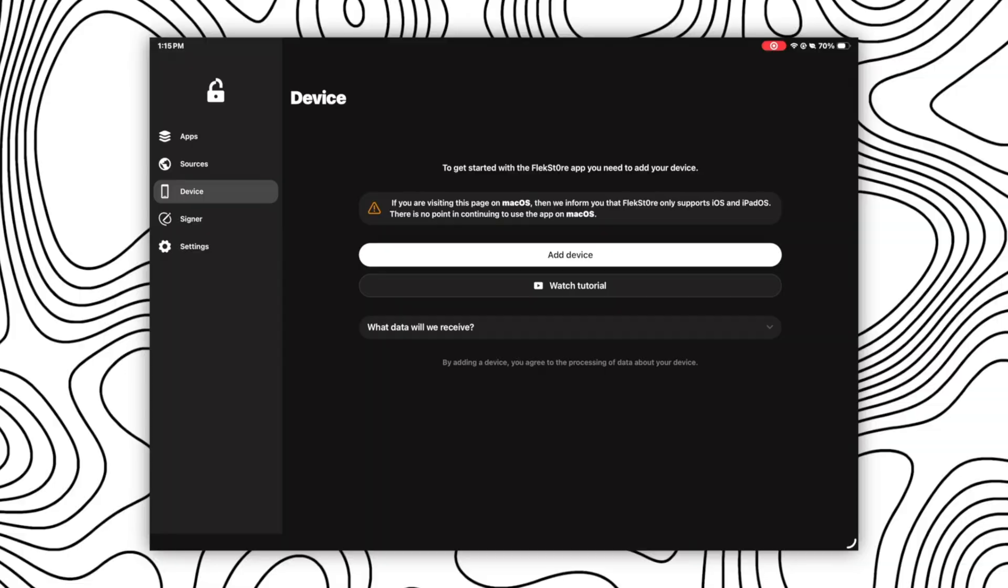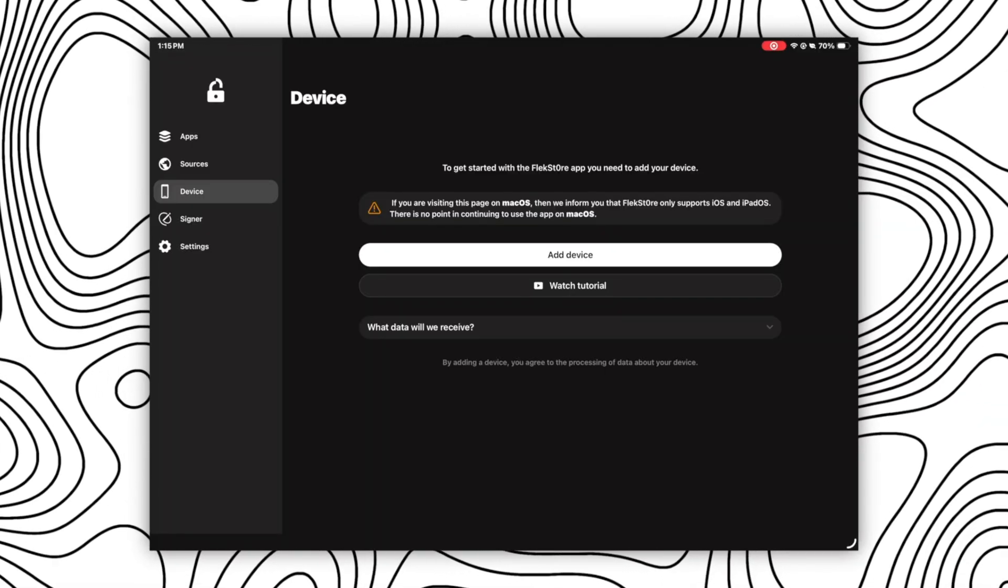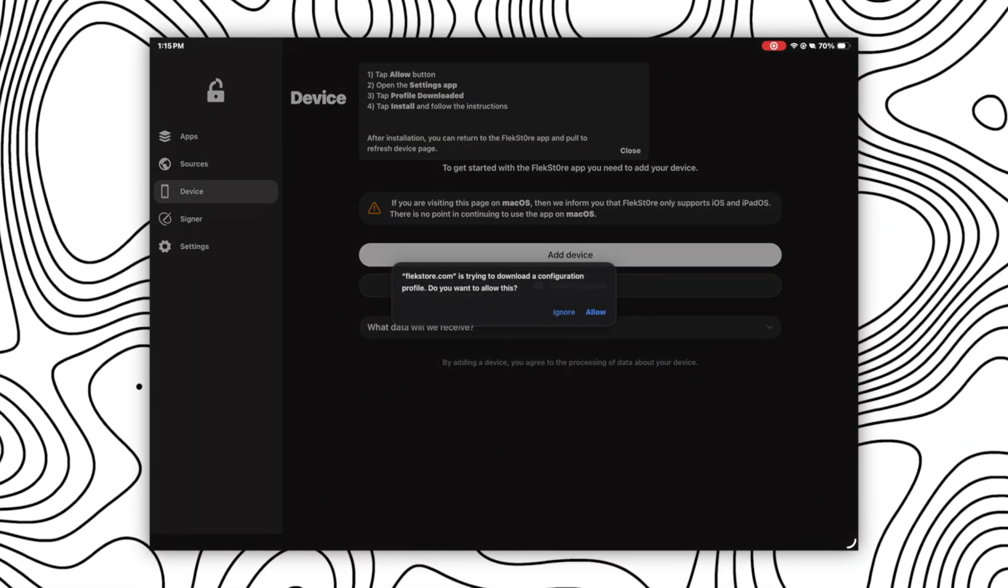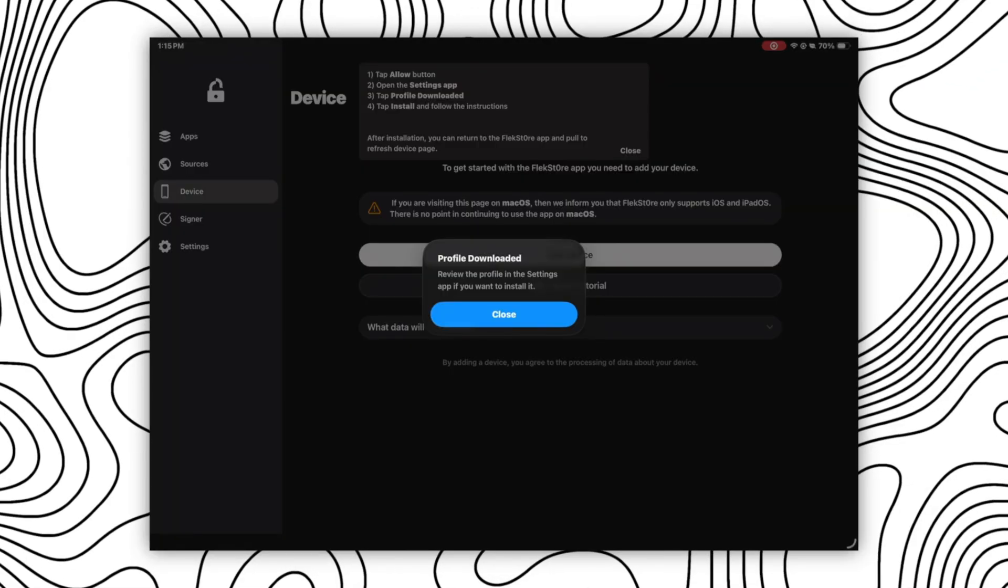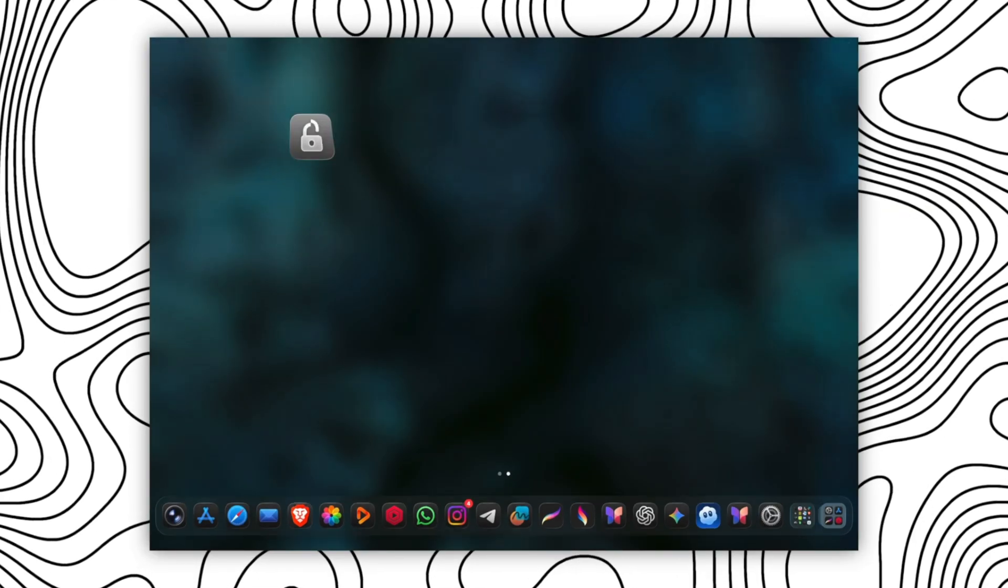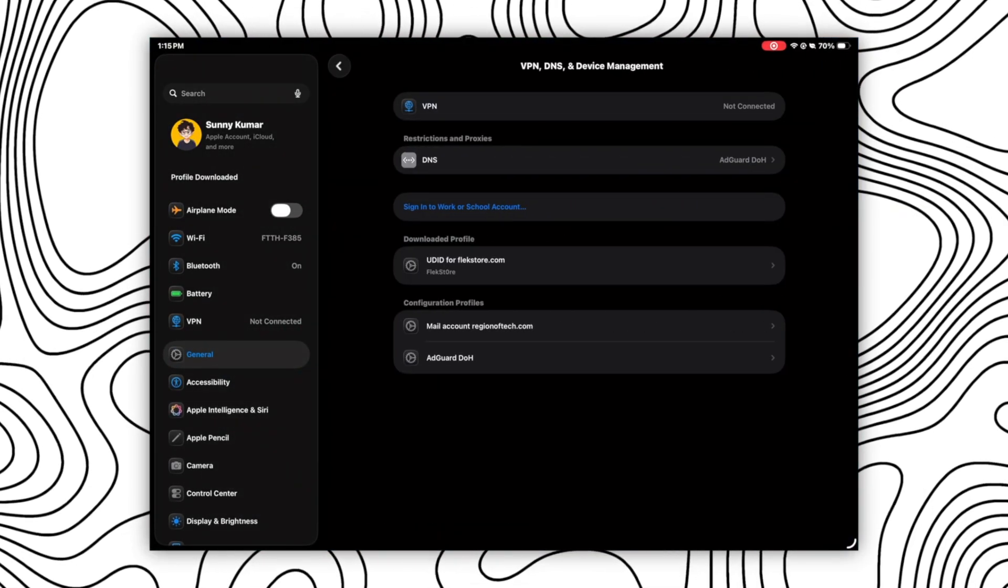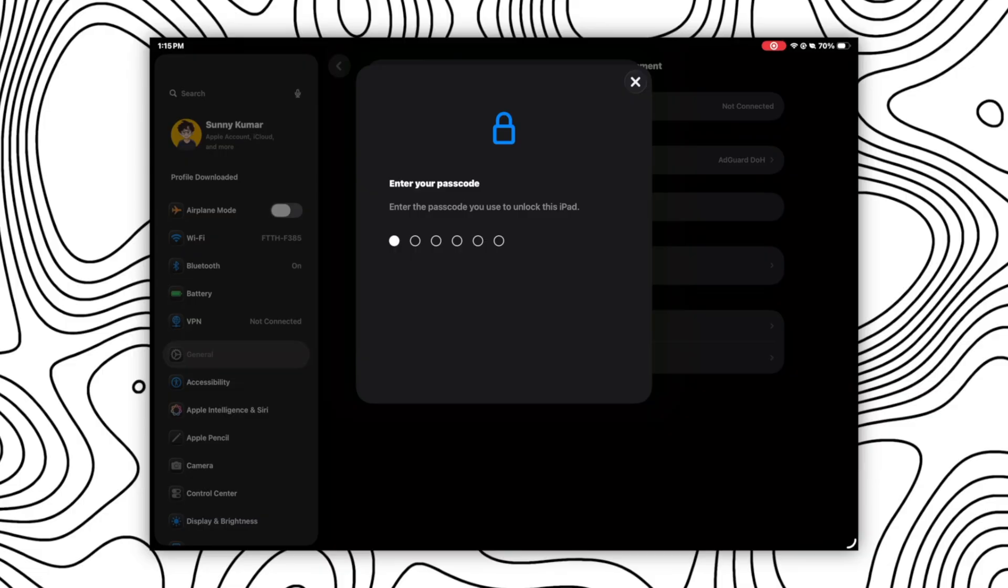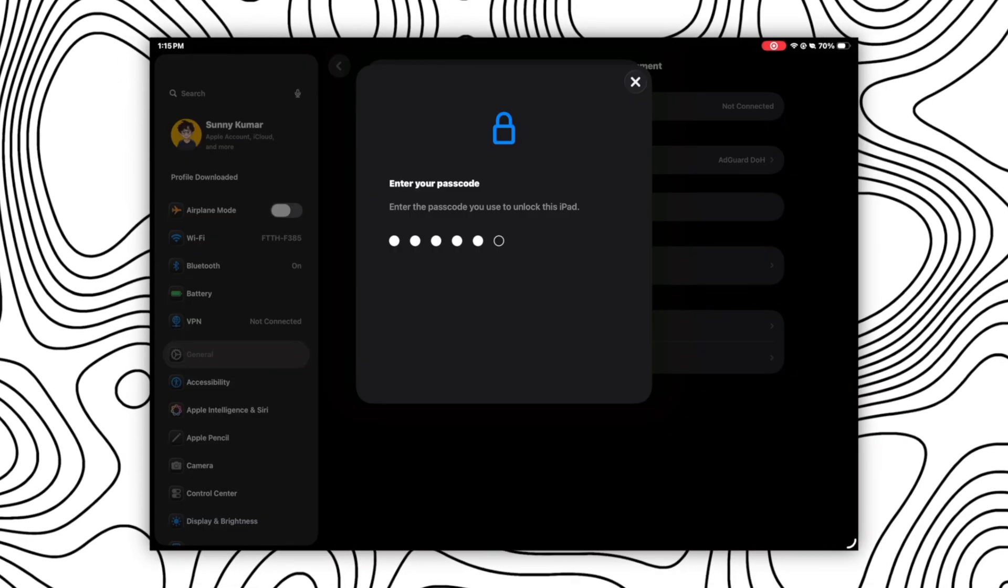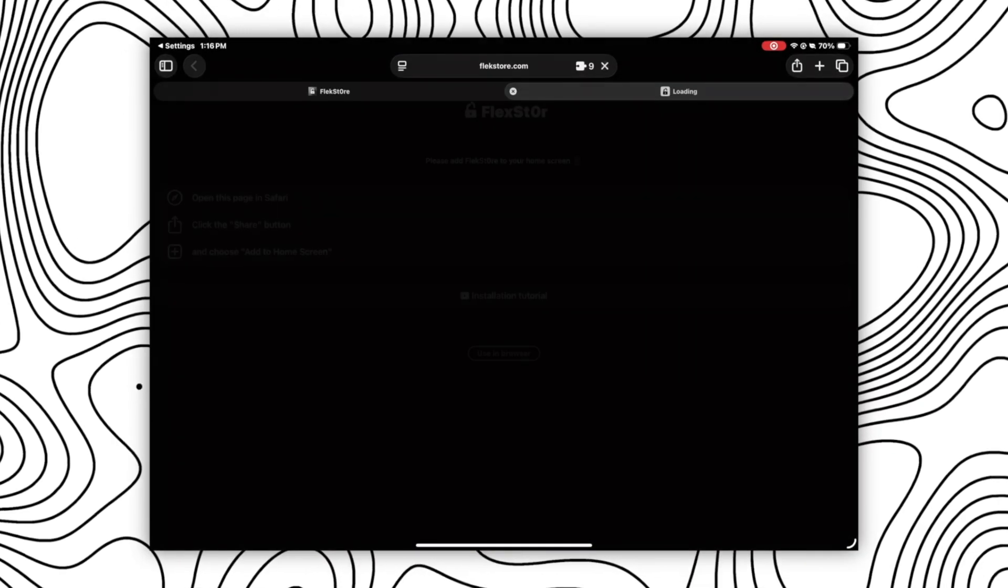So once you have opened the Flexstore, go to the device section and then click on add device and click on allow. After that, open your settings app. There you will see profile downloaded option at the top. Just install that profile by entering your passcode. Once it's installed, you will get success like this.